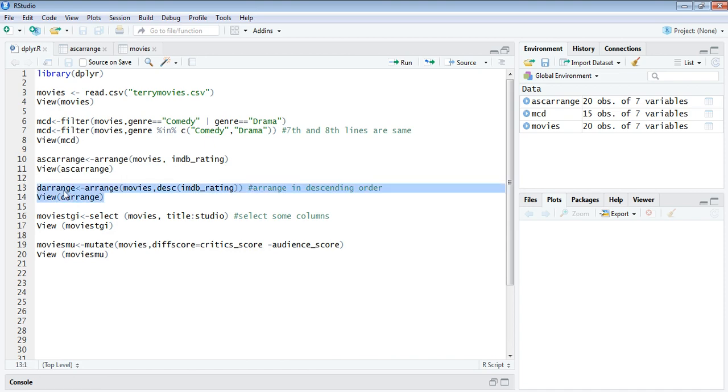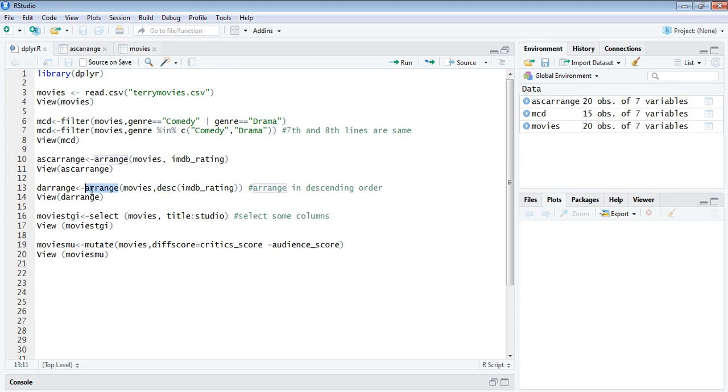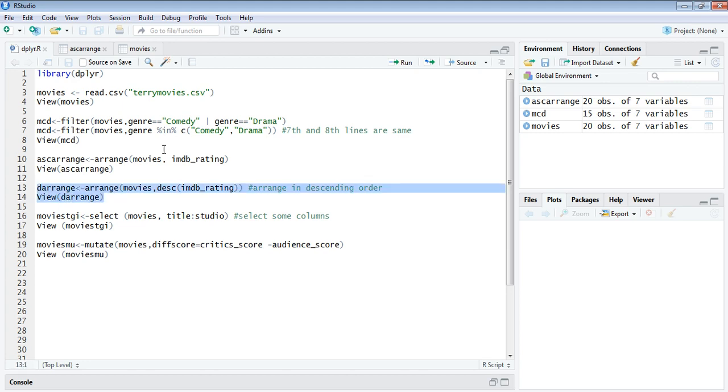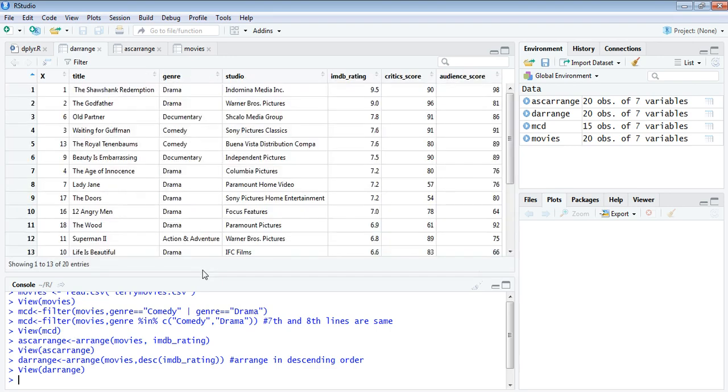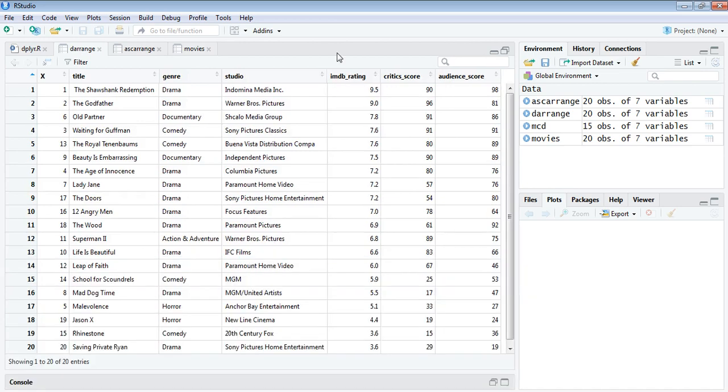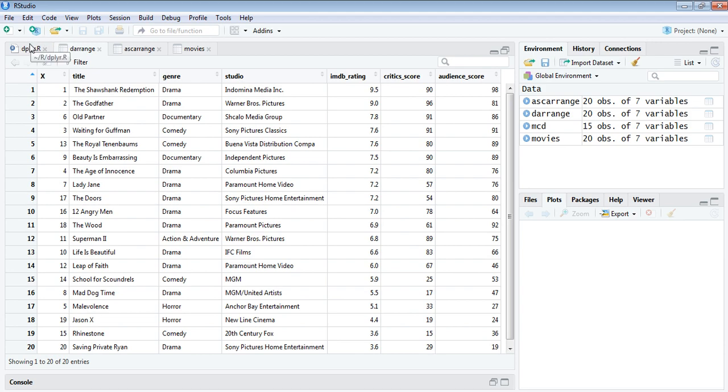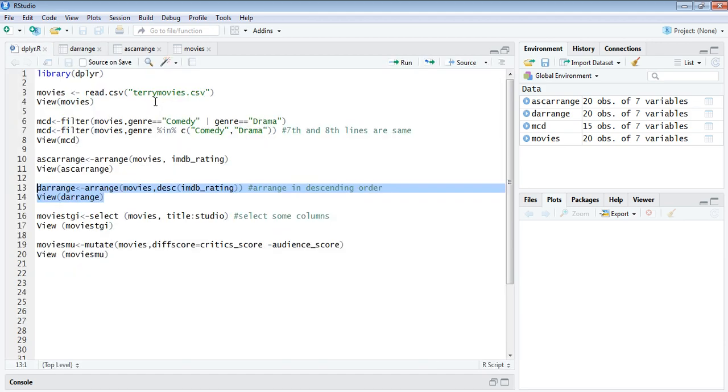We can also make a descending order of arrangement by using a DESC function in the field. Again, the arrange field of dplyr is used, but there's a small DESC change I have made in the field rating to arrange it in descending order. Now the same table has been arranged to the descending order. The top most rating 9.5 is at the top and the bottom most you have 3.6, with the other arranged sorted values in the middle.